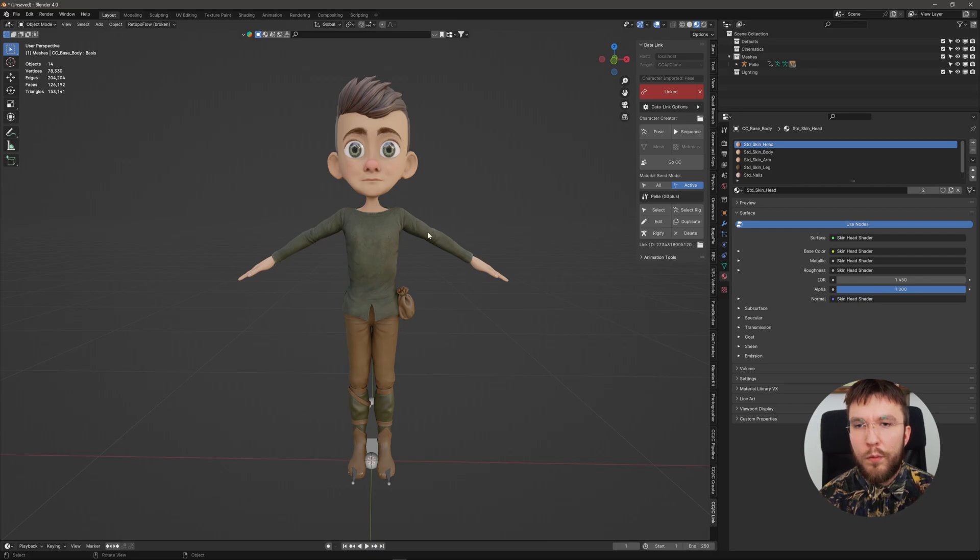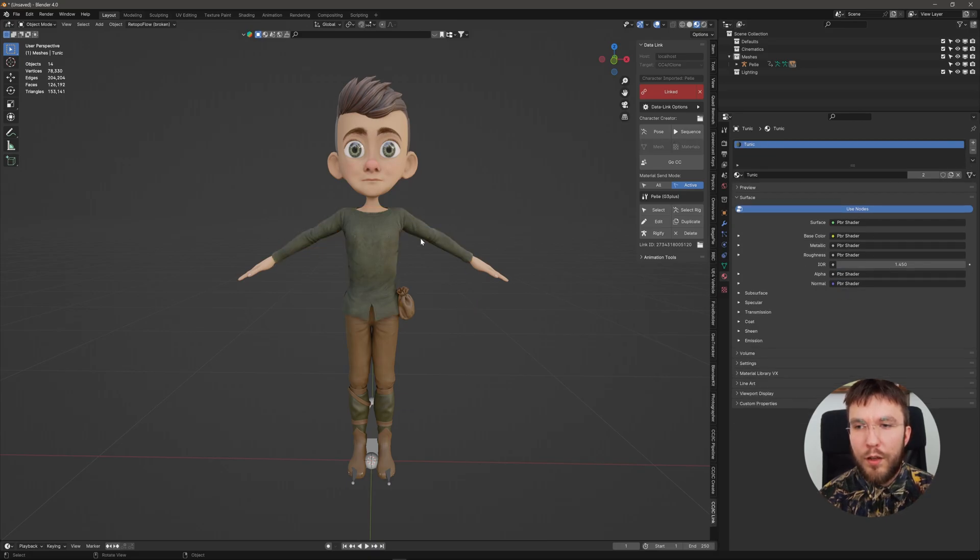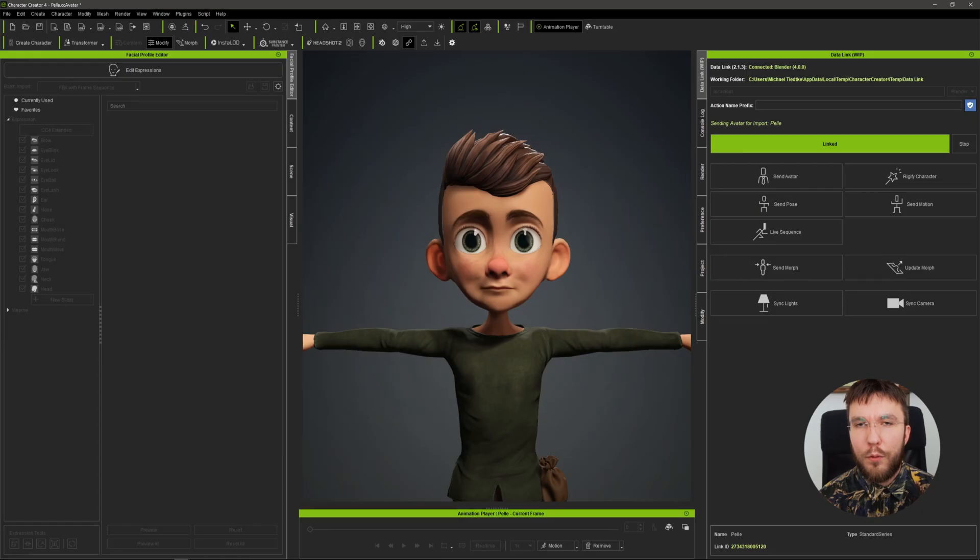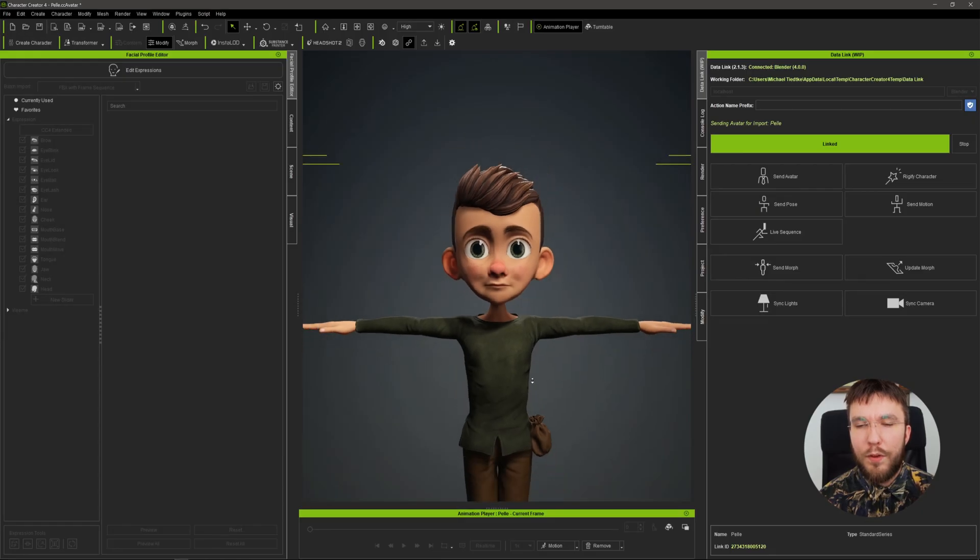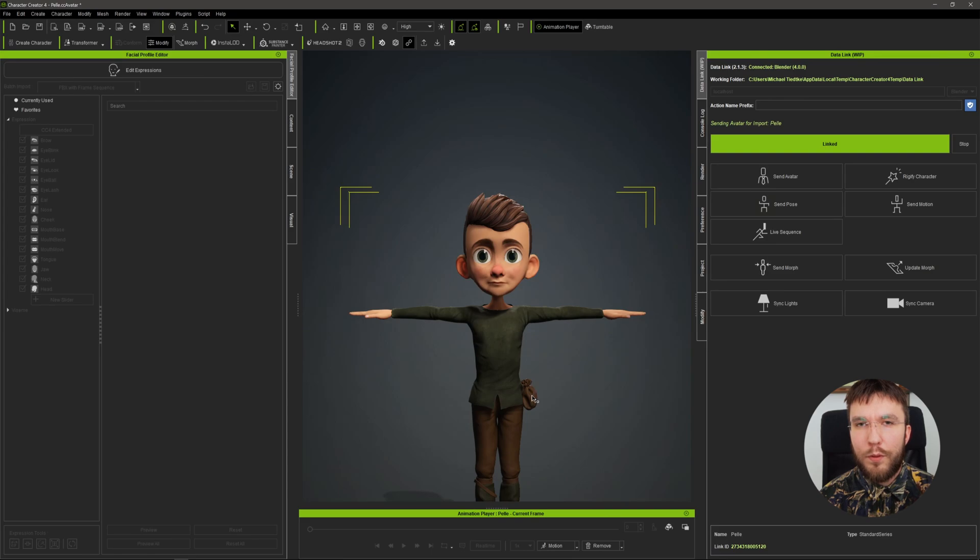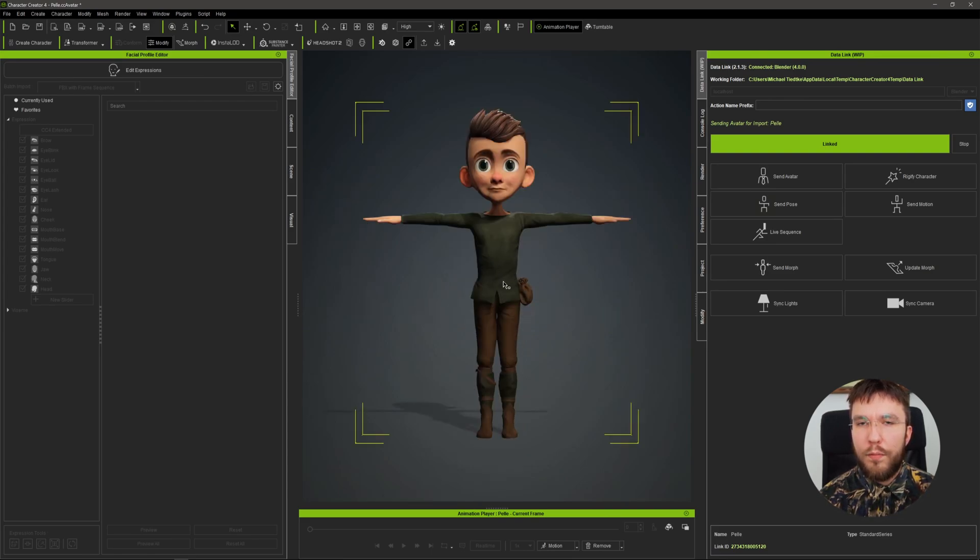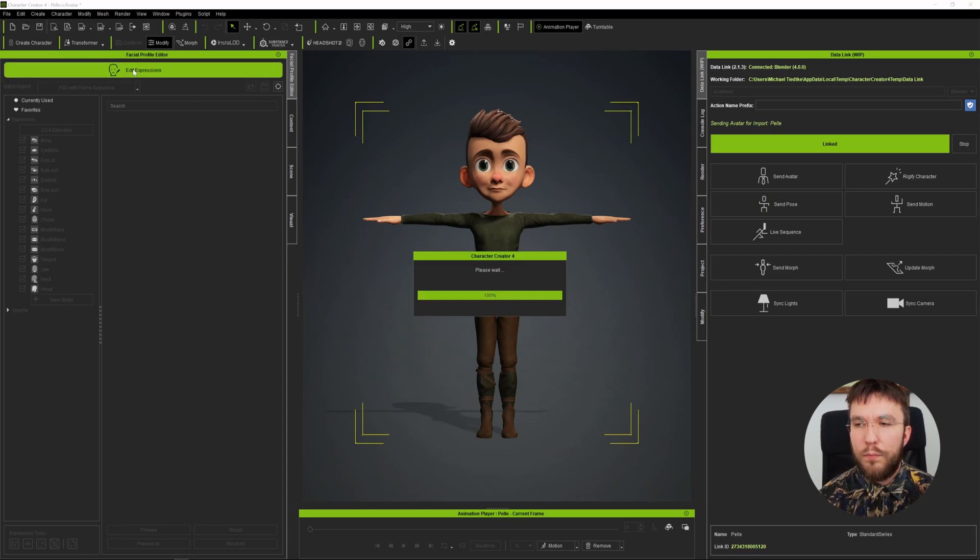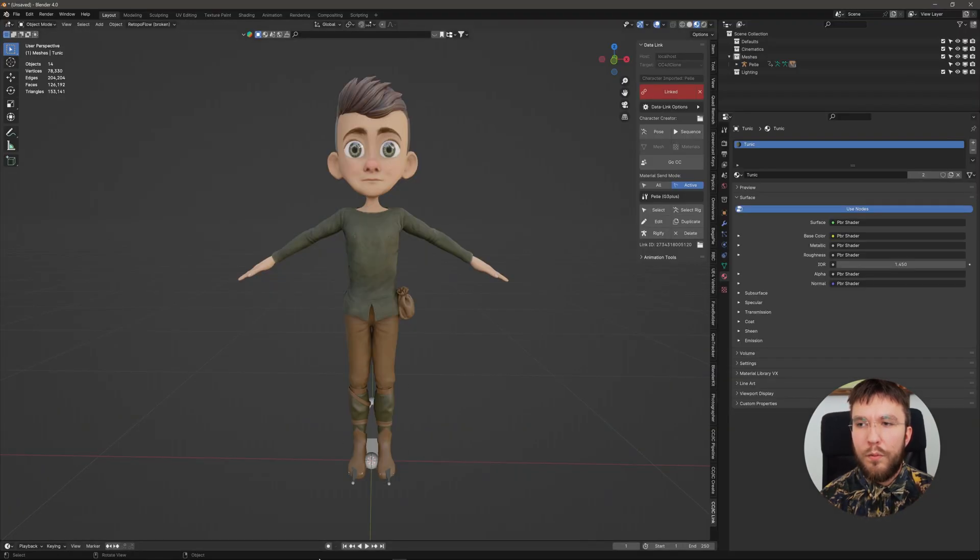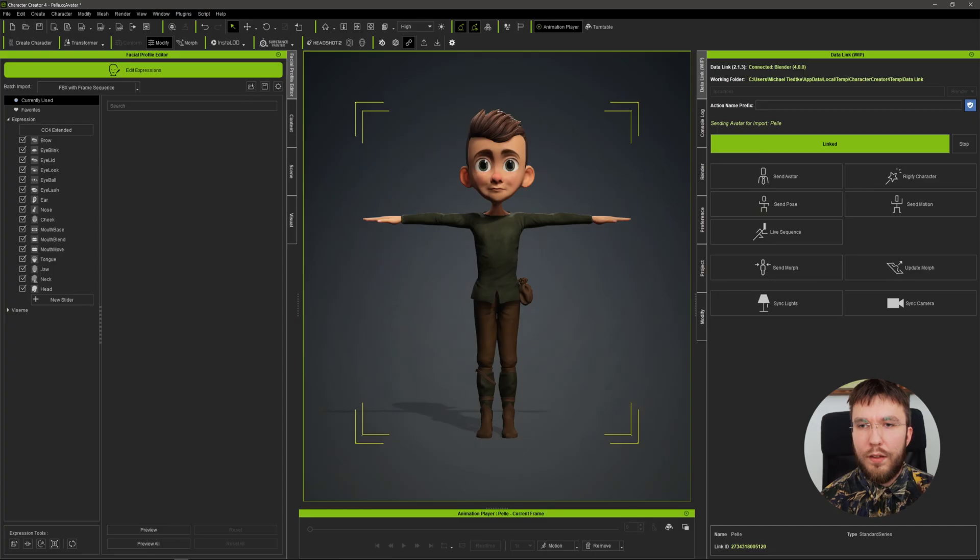However when we're doing the blend shapes it's very important that the poses match, otherwise we will screw a lot of things up.